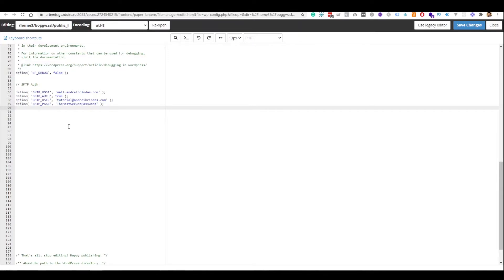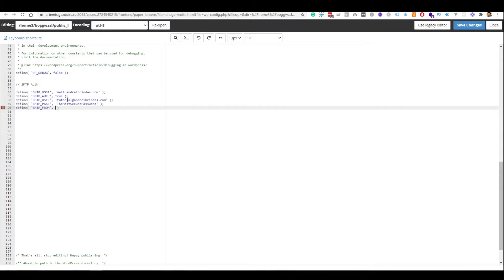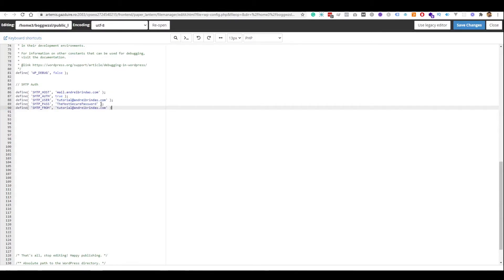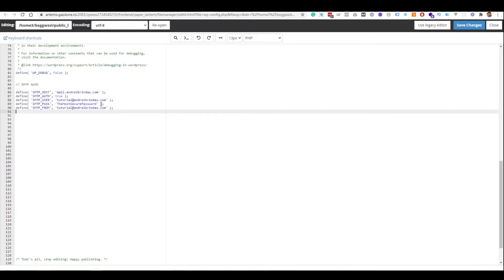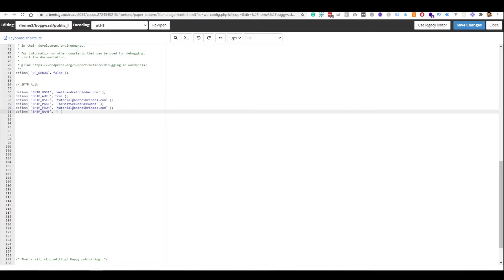So, after we specified all these options, we will need to tell the SMTP server the address from where the recipients will see that they've got the email. So, define SMTP_FROM, and of course, you want it to be the same as your user. Next, we will need to specify the name. This will be the name that will appear near the email. I'm going to write here, Andre.